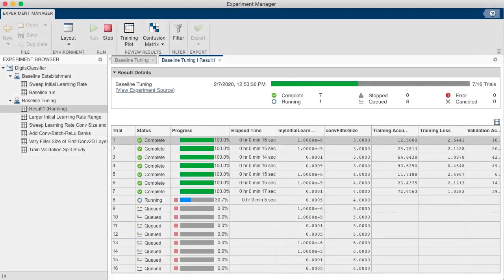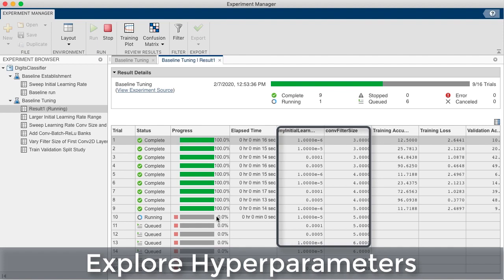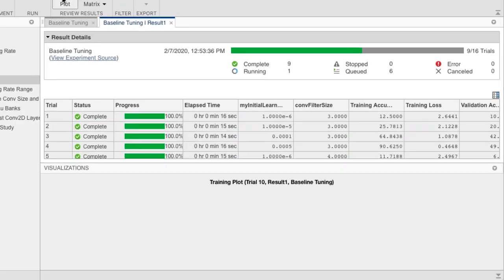Release 2020A introduces Experiment Manager app to manage multiple deep learning experiments. You can keep track of training parameters, analyze results, and compare code from different experiments.